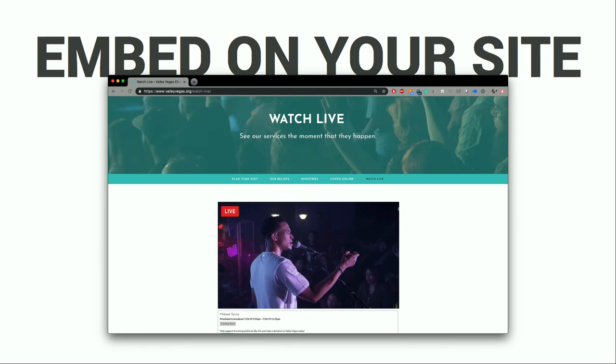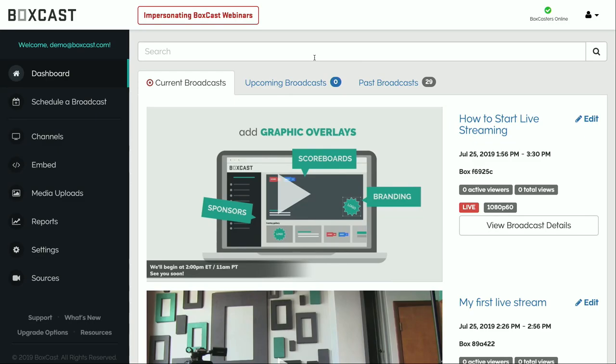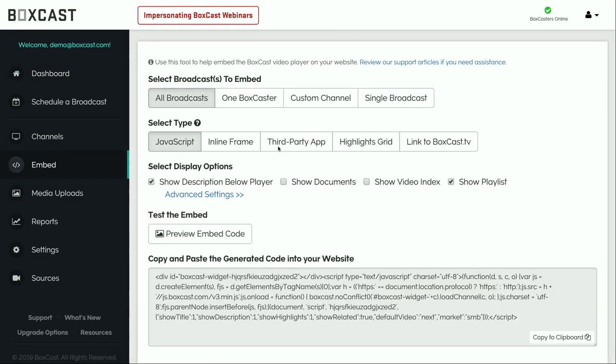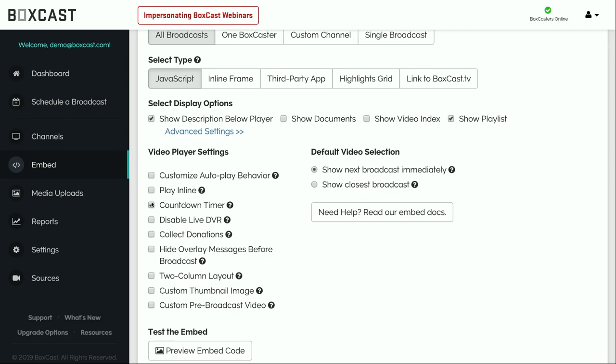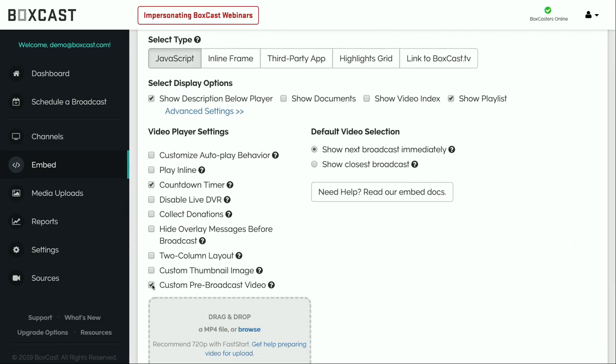Let me show you how easy it is to embed a BoxCast stream on your website. In the dashboard, click the 'Embed' tab and you can embed as many streams as you want. You have the ability to add a countdown timer and a pre-roll video — really nice if you're running ads before the stream or want to show a short message to your audience. Pastors have used it to welcome viewers before going live, and I've seen sports teams use hype videos to get viewers engaged before the stream even starts.